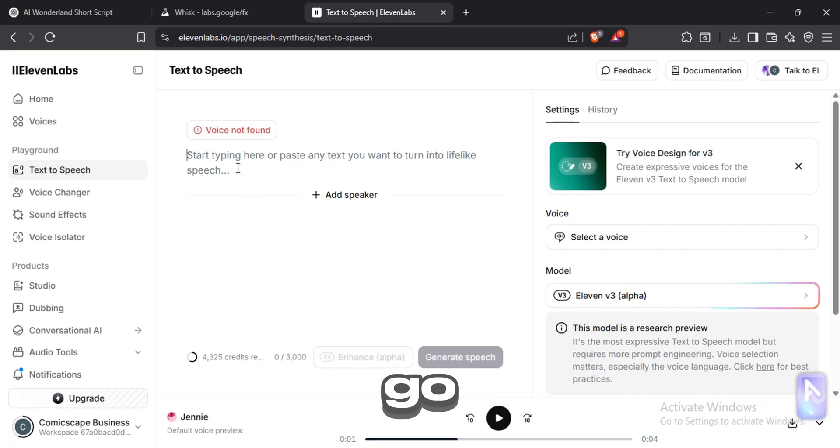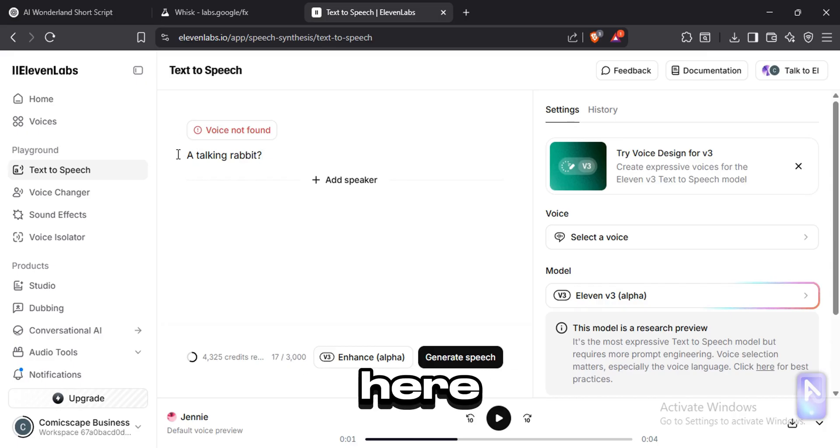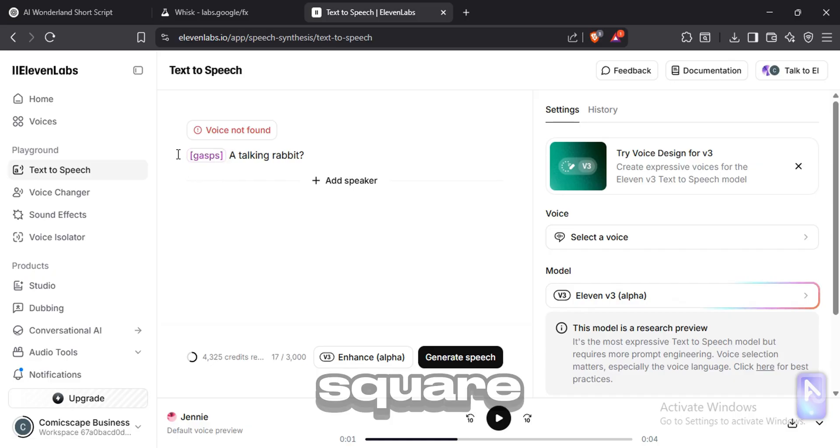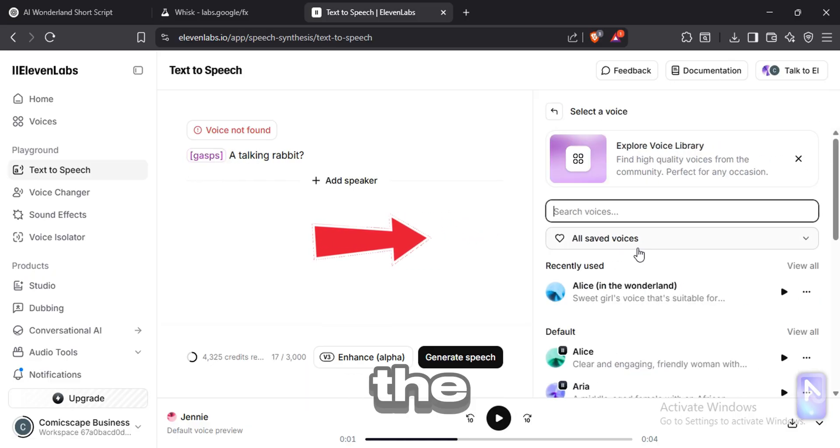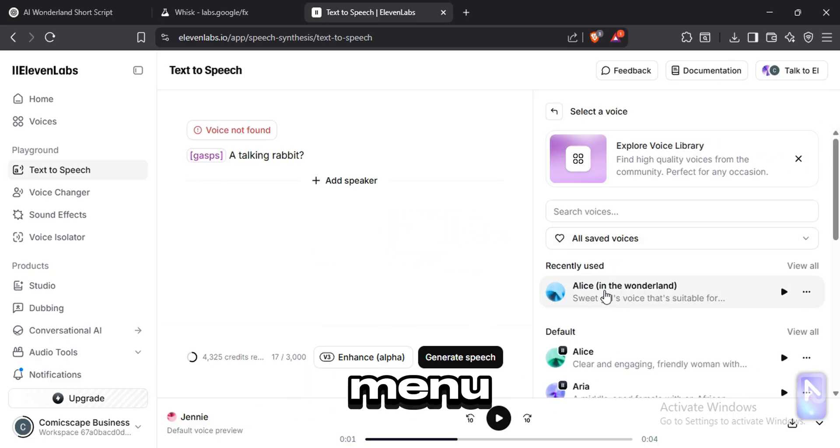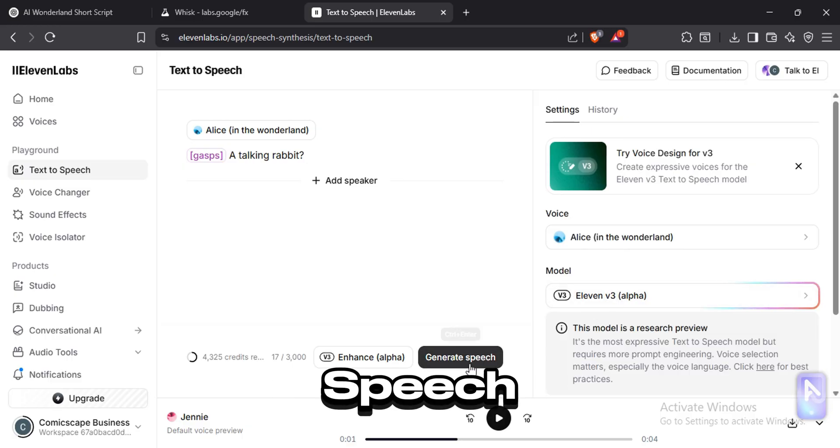Now go to text to speech tab, paste one of the dialogues here. To add emotions, type any emotion inside square brackets. Select the voice you generated from the voices menu. Click on generate speech.